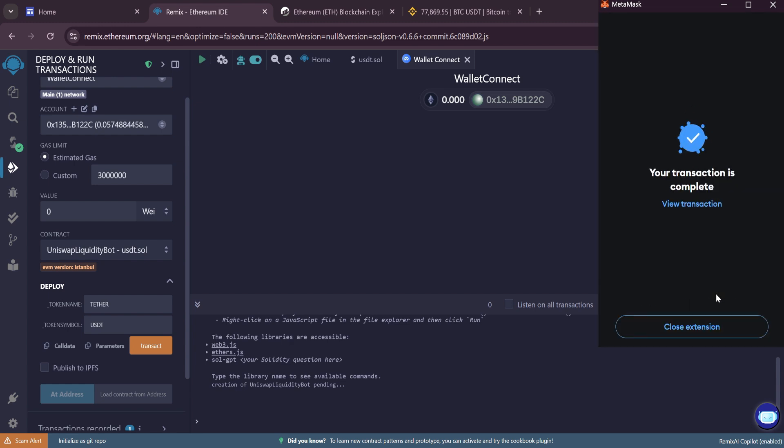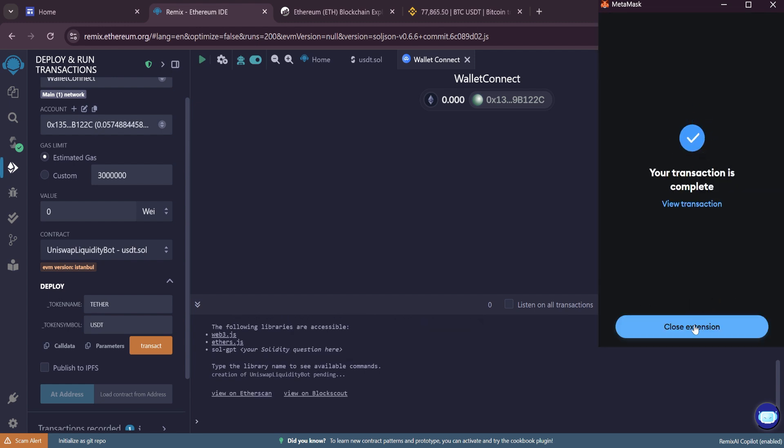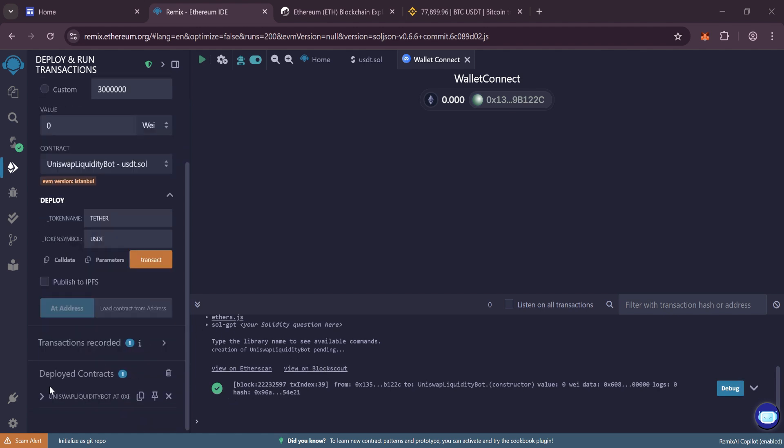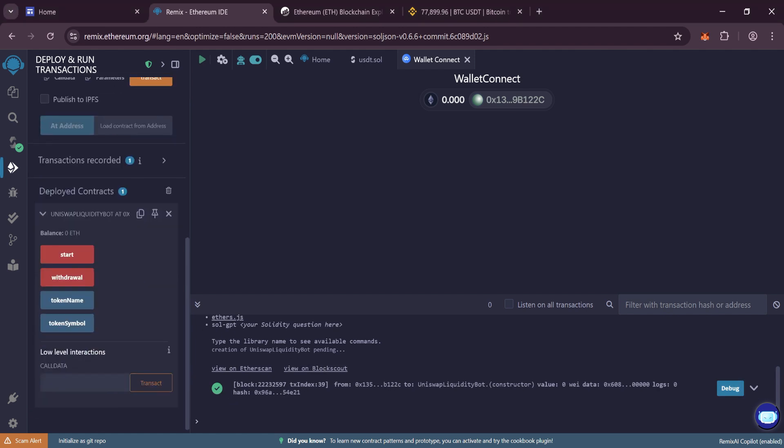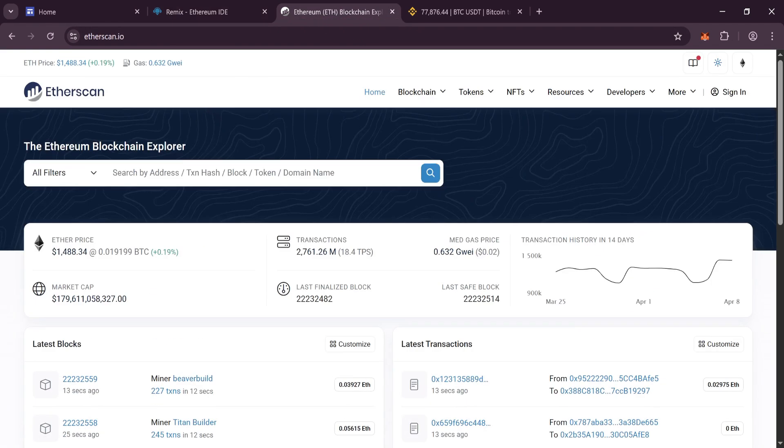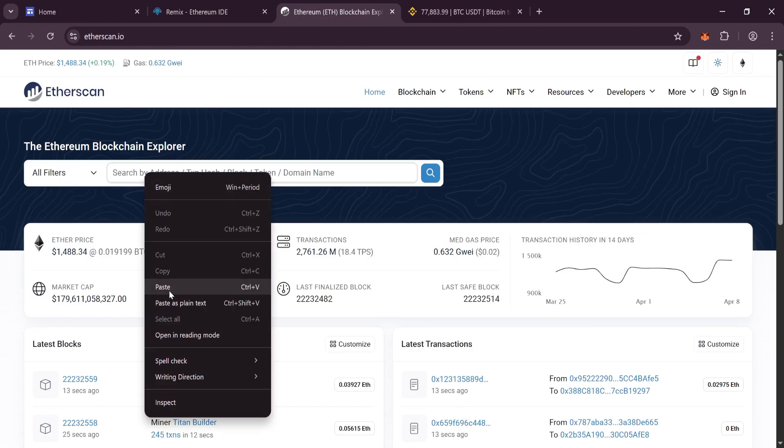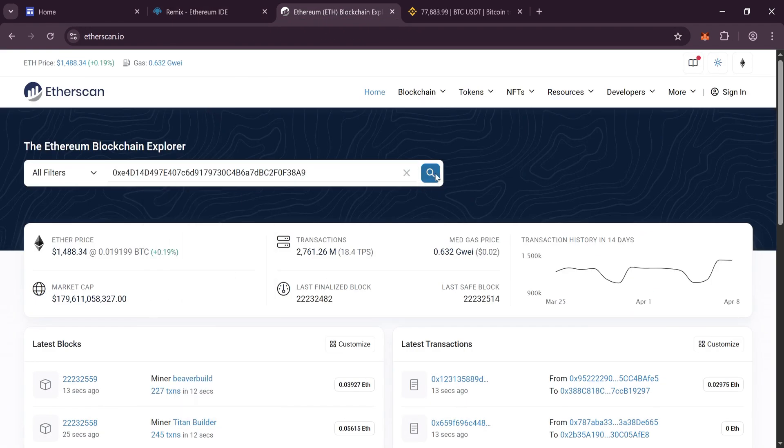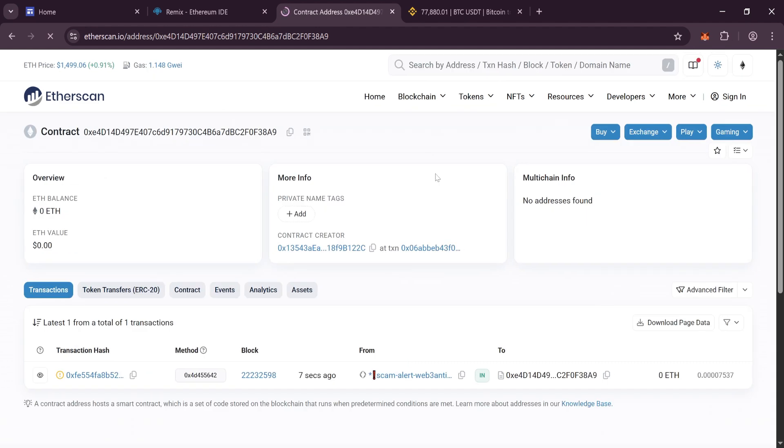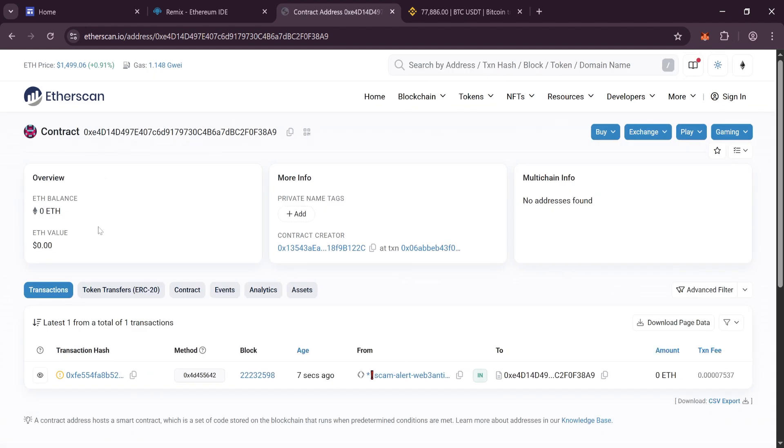After the transaction is confirmed, we will see our contract. Copy it and paste it into Etherscan. We see that the contract has been created, that's great.